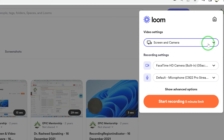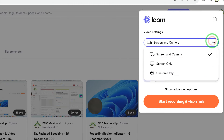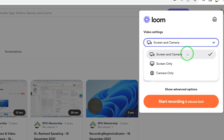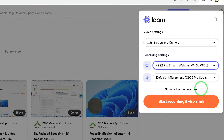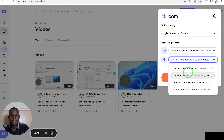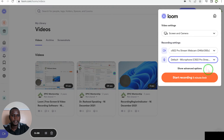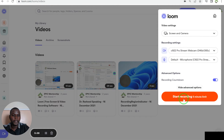It brings you to the recording settings area, where you select your video settings. You can choose to record screen and camera, screen only, or camera only, and select which camera to use. In my case I want to record screen and camera with my C922. You can also select your microphone and enable advanced options like the recording countdown. These are the basic settings before you start recording.